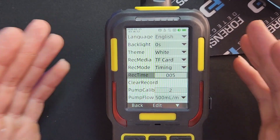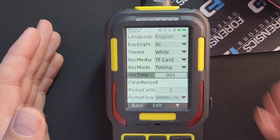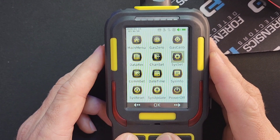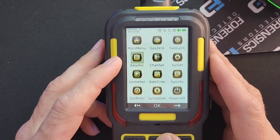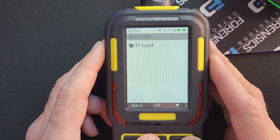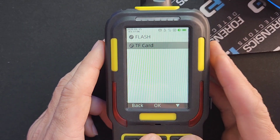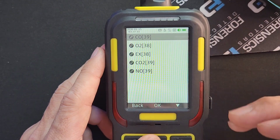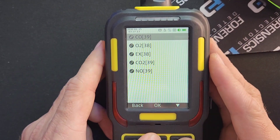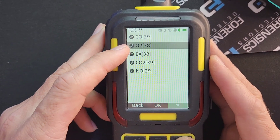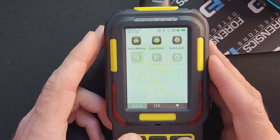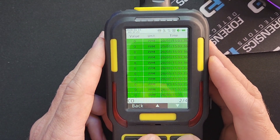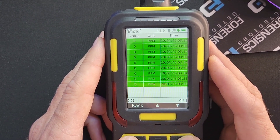We have set it up — quite straightforward and simple. To make sure it's actually recording, go back to Data Record, go down, confirm it's on the TF Card memory bank, press OK, and there you go — you can see in the square brackets how many data points have already been recorded for carbon monoxide, oxygen, EX, CO2, and NO.